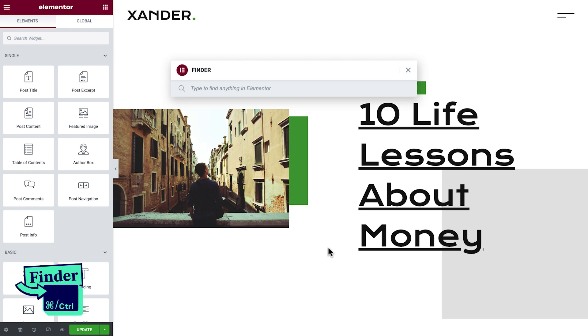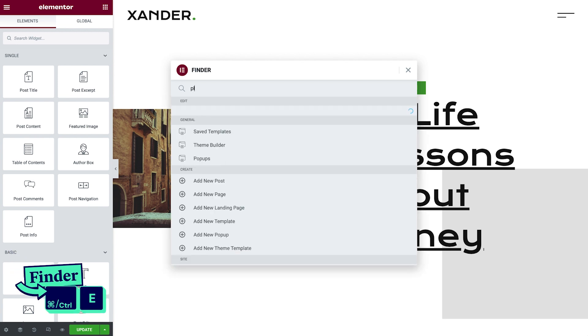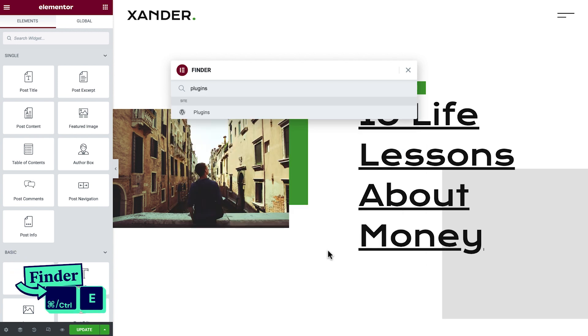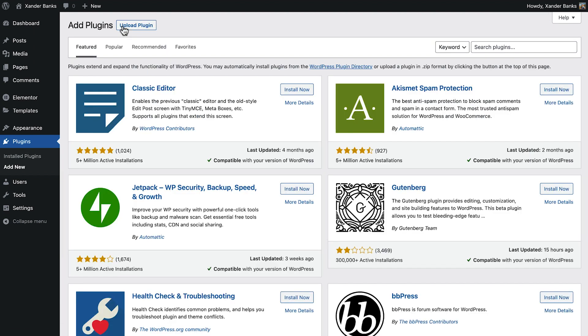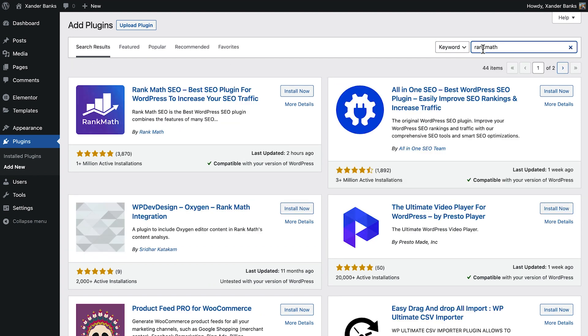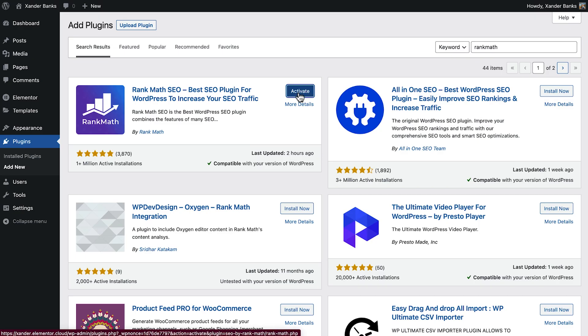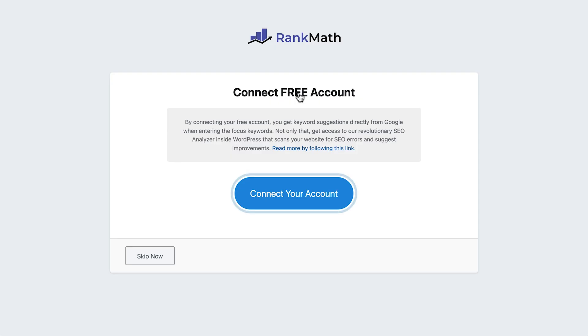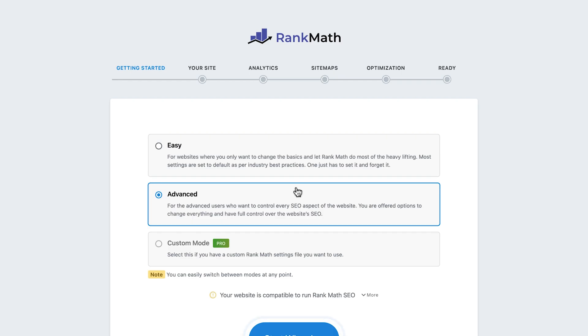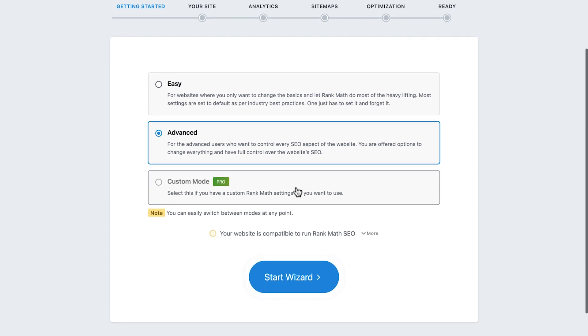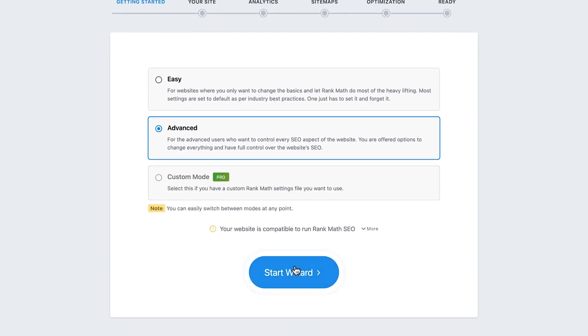We'll begin by installing the RankMath plugin. Use the Finder to quickly navigate to the Plugins screen. Click Add New and search for the RankMath plugin. We'll click Install Now. And after activating it, we'll be redirected to this screen, offering to connect using a free account. We'll choose Advanced and click Start Wizard.